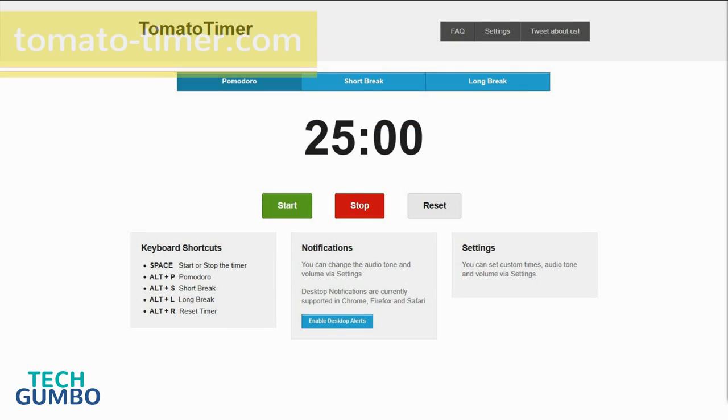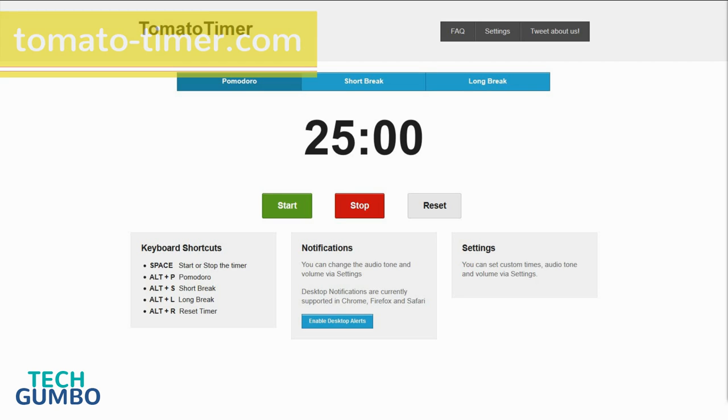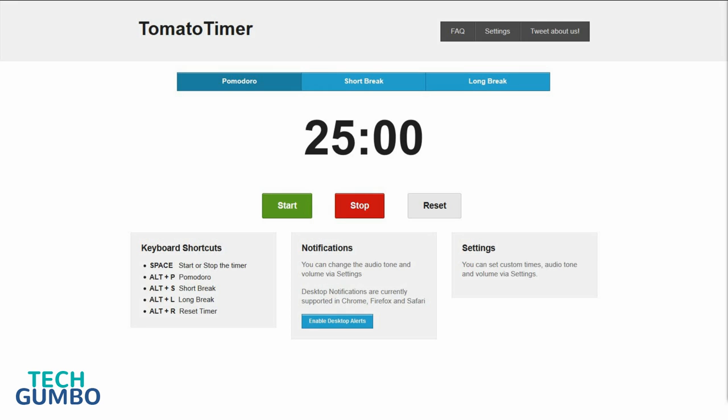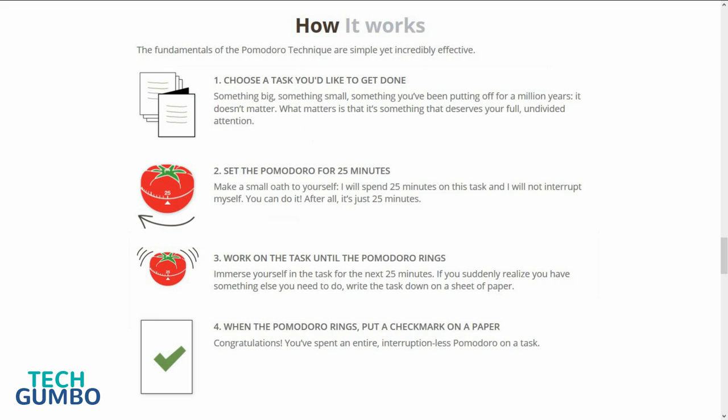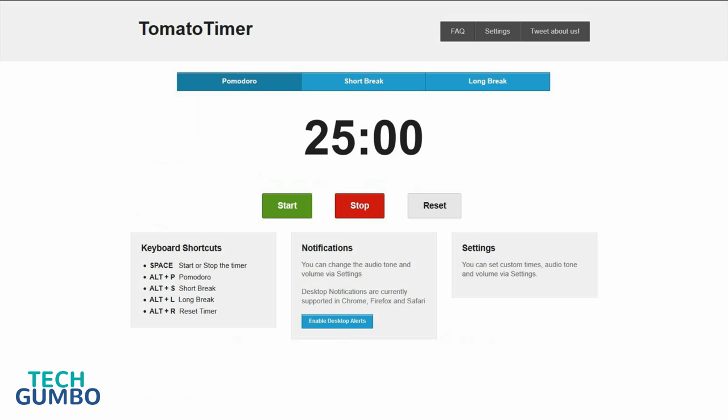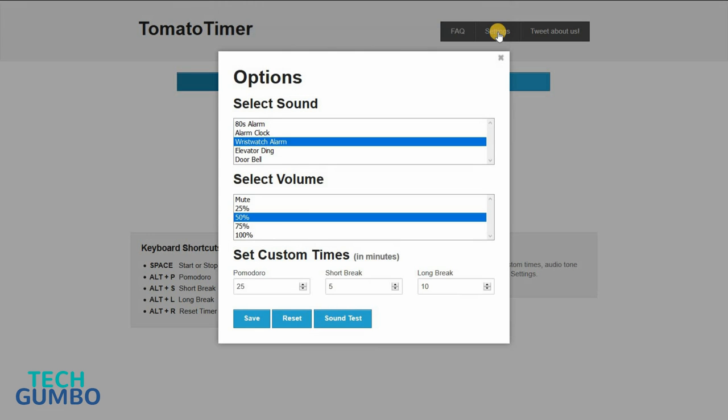TomatoTimer.com is a timer that utilizes the Pomodoro Technique, which is a system designed to work with time, not against it. How it works is you study or work uninterrupted for a set period of time until the ringer goes off, and then allow yourself a short break. You can also customize the settings by selecting settings, and you can change the sound, volume, and set custom times.